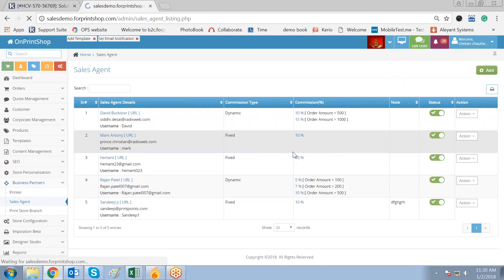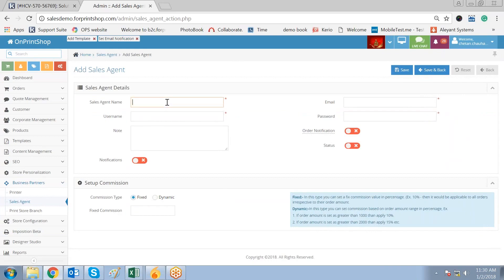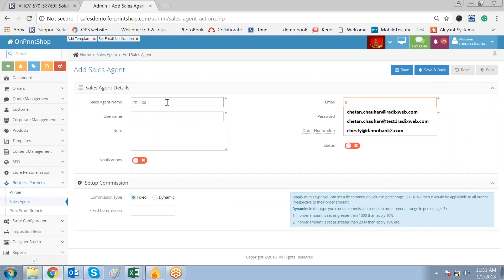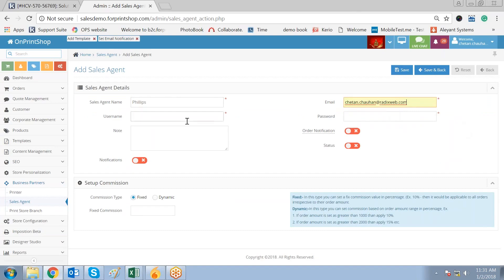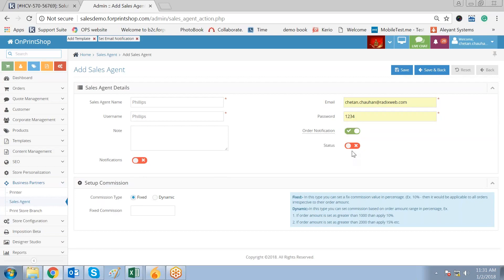Go to Add and click on name. The sales agent name I'm typing as Philips. The email ID I'm giving my own email ID so I can show you how the username and password will go to your sales agent. You have to enter the email ID of your sales agent here. Username I'll give as Philips, password 1234, and the order notification I select Yes, the status I select Yes, and all three notifications I'll be selecting Yes.